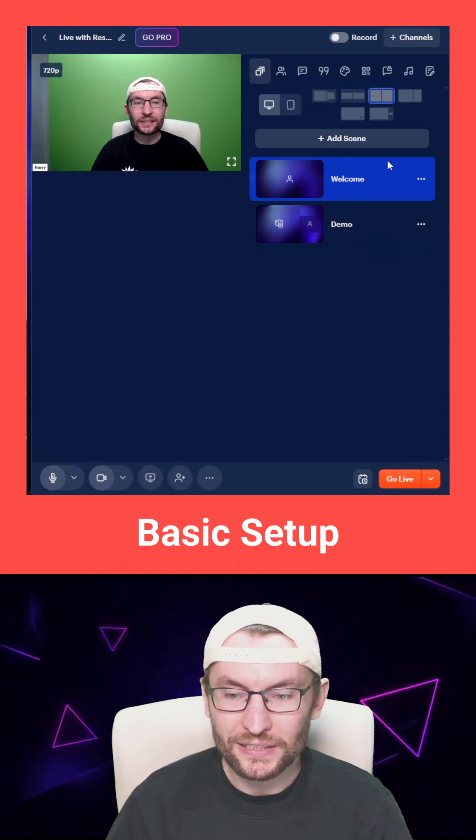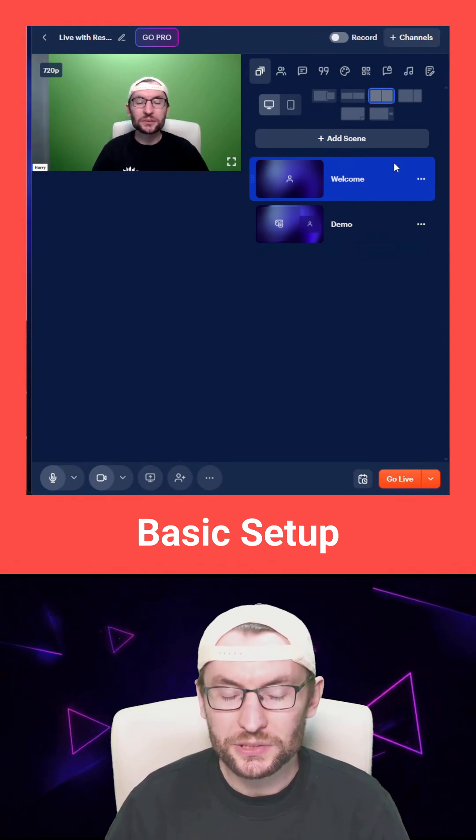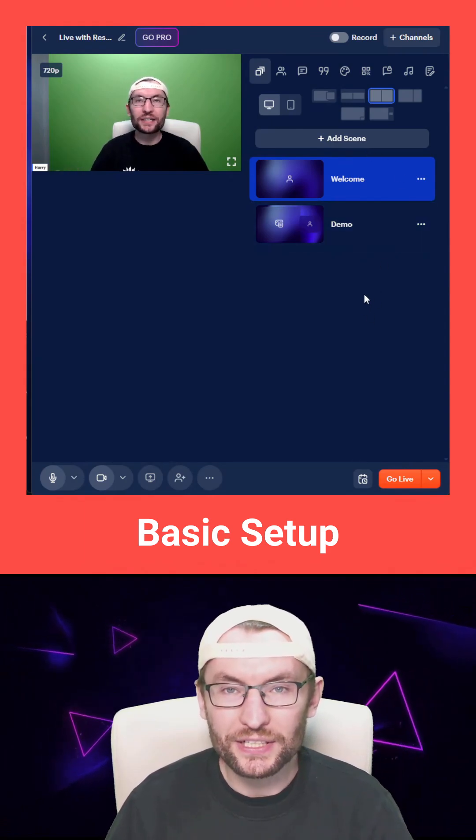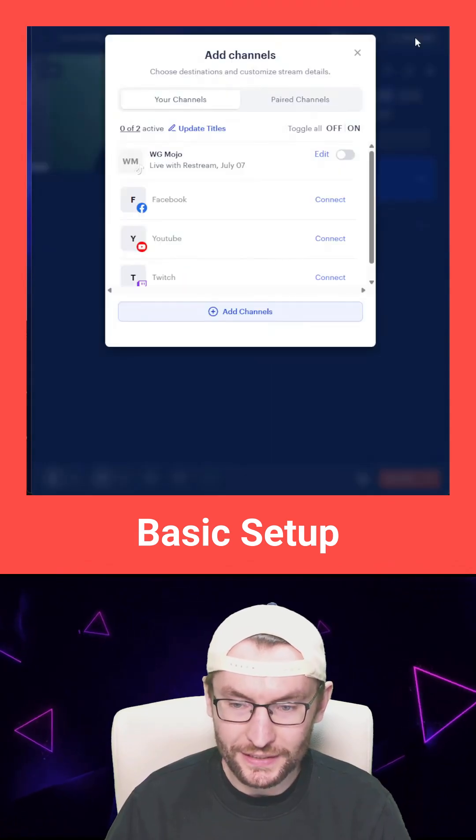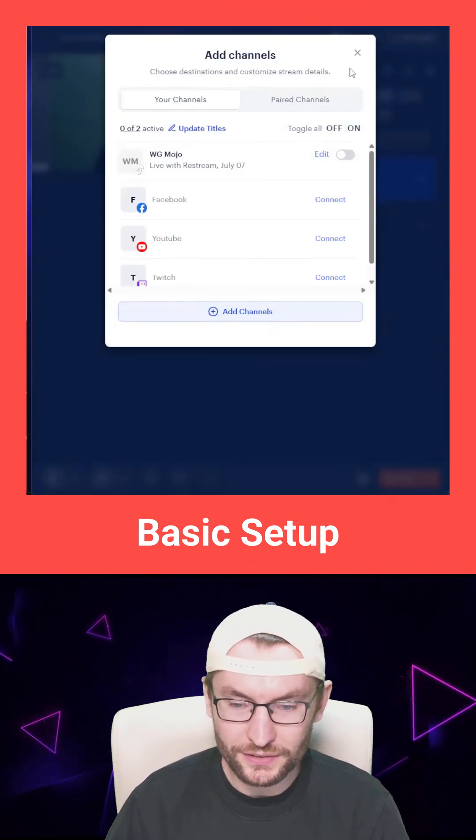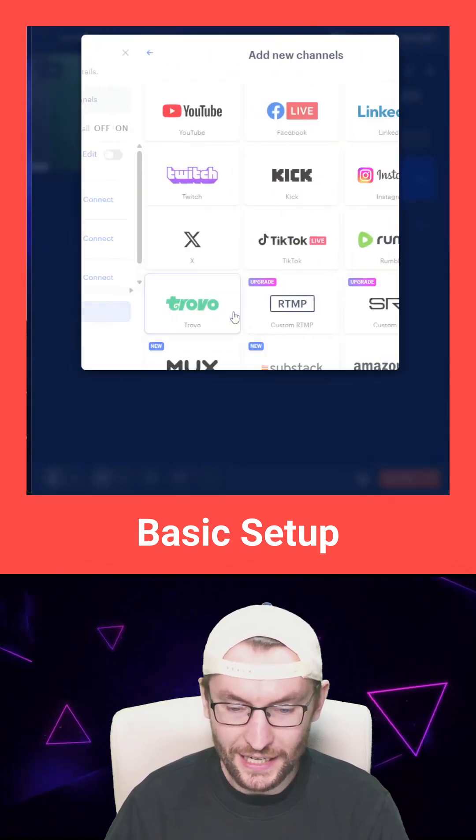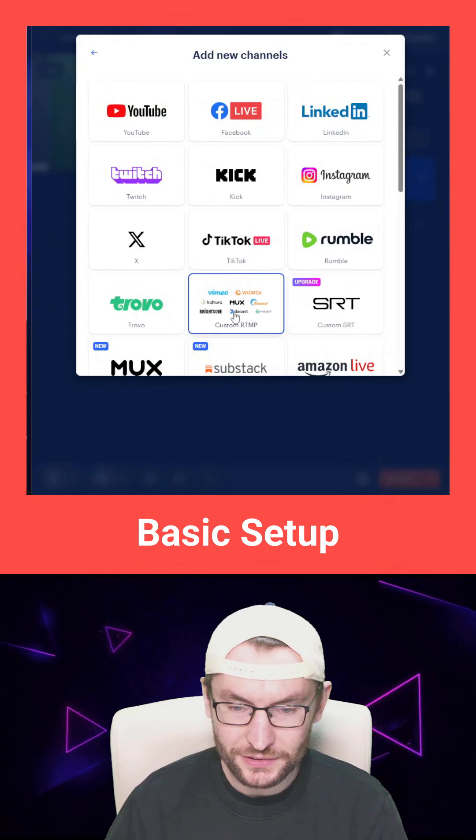Depending on your layout, we have to add the correct channels. For me, there's a channels button in the top right corner. You press add channels.